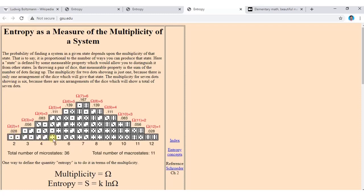The total number of microstates is 36. From this, we calculate the probability. The probability of getting a sum of 2 is 1/36, which equals approximately 0.028. The probability of getting a sum of 3 is 2/36.